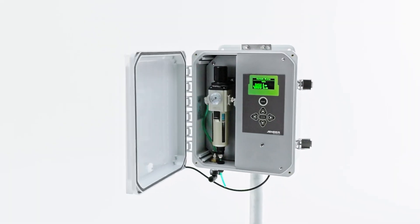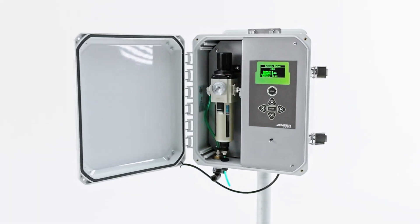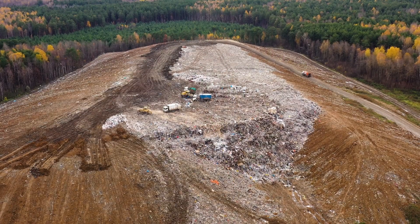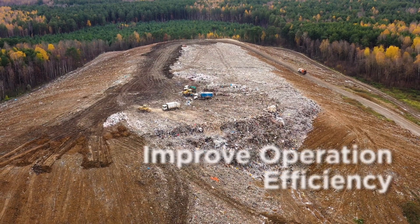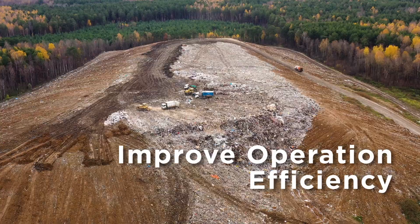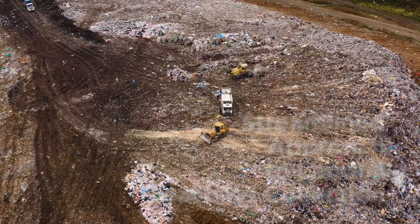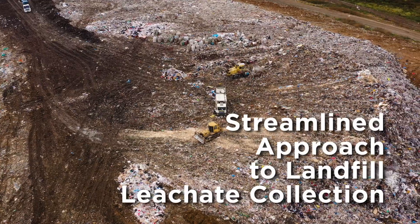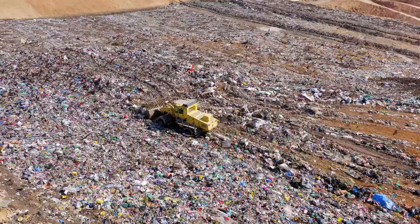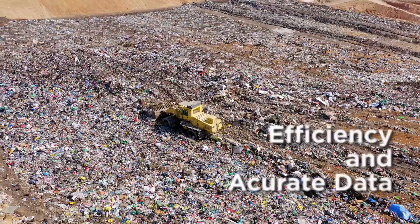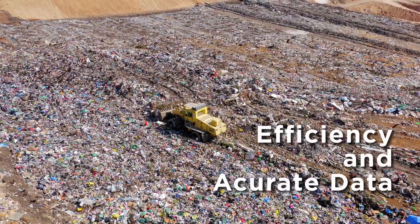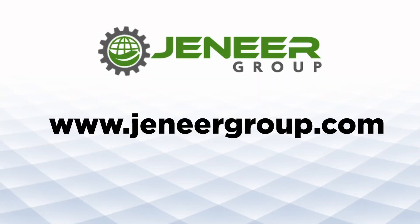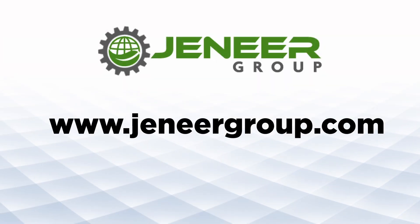Genere Group's remote monitoring dashboard is designed to simplify wellfield management and improve operational efficiency. Explore a more streamlined approach to landfill leachate collection, where efficiency and accurate data are prioritized. Visit engineergroup.com for more information.